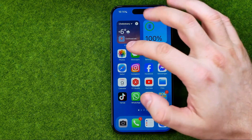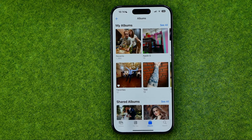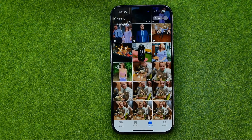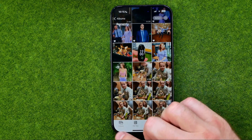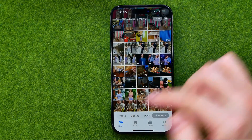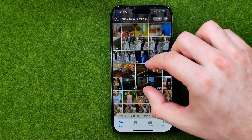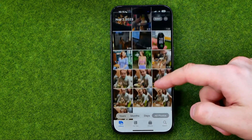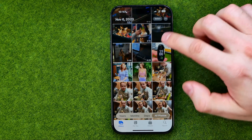Let's get started. First, open up the Photos app, then get into some album. You can tap right here to go to your main photos library, and then once you find a photo you would like to share with someone,